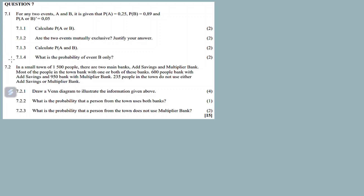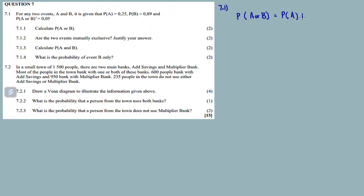For question 7.1, we are given information for any two events A and B. The probability of A is 0.25, the probability of B is 0.89, and the probability of not A or B is equal to 0.05. Question 7.1.1: calculate the probability of A or B. The formula for the probability of A or B equals the probability of A plus the probability of B minus the probability of A and B.